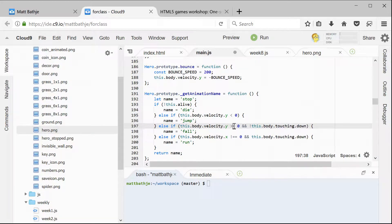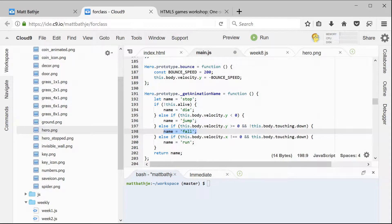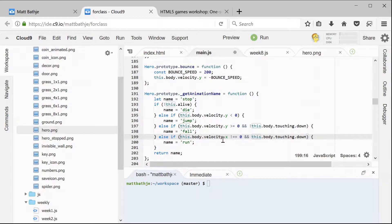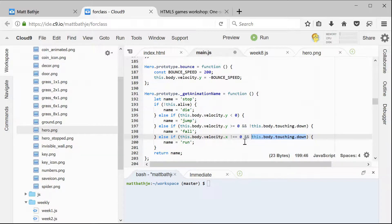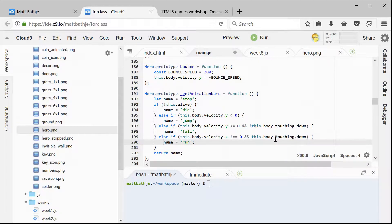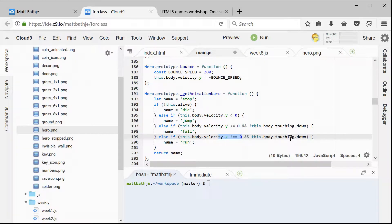So if both of these things are true — if the y-velocity is greater than or equal to zero and our bottom part of our sprite isn't touching something — that means we change the animation to be the fall animation. The last part of the if test looks at the x-velocity, the one going back and forth. This is just checking if that velocity is not equal to zero, and if it's not, that means we're running. But we also make sure that the bottom of the hero is touching something, because if it's not, we're probably falling or jumping, not running.